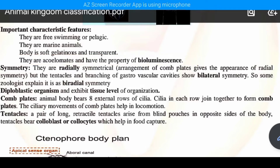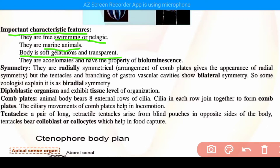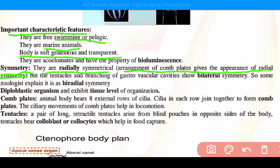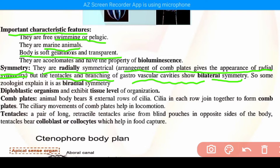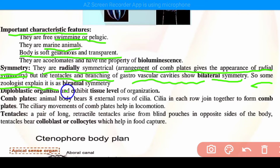Next point — this is symmetry. They are radially symmetrical. The arrangement of both comb plates gives the appearance of radial symmetry. However, due to the tentacles and branching of the gastrovascular cavity, they also show bilateral symmetry. So some zoologists explain it as bi-radial symmetry.